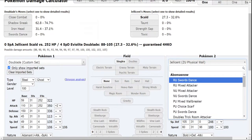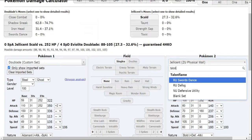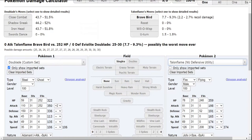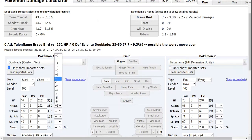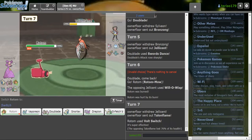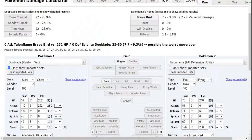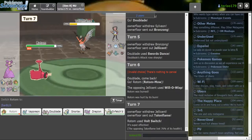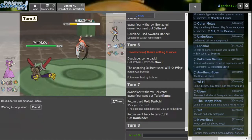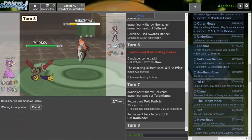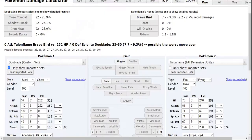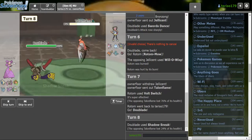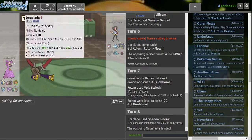There's no way that this Shadow Sneak doesn't kill at 24%, right? NU Defensive Utility. Hey, look at that. Oh wait, that's plus two. It's actually a roll, but the roll should be in my favor, right? Come on, please. Please. I can't really- Oh, I don't want to get Will-O-Wisp. Okay, good. Thank you, Doublade.